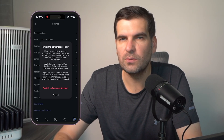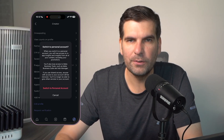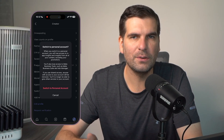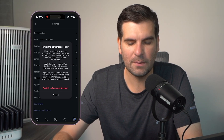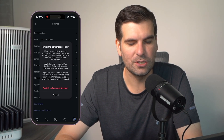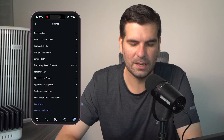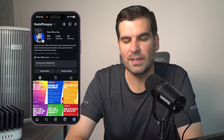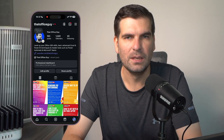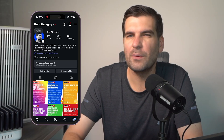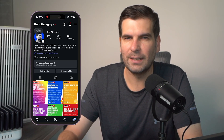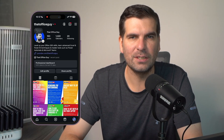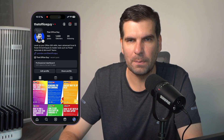I'm not going to do this, but if you're confident in converting your account into a personal account, you would go ahead and hit 'Switch to Personal Account.' I'm going to click Cancel because that's not what I'm interested in. But that's essentially how you would go ahead and convert your existing Instagram account into a personal account.